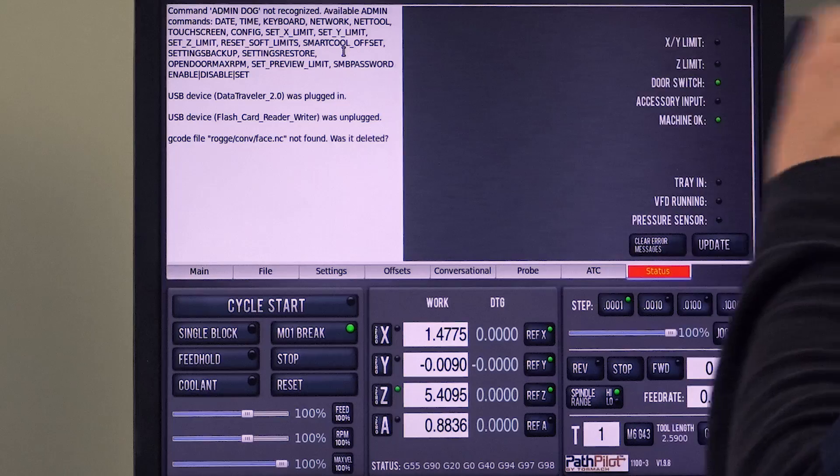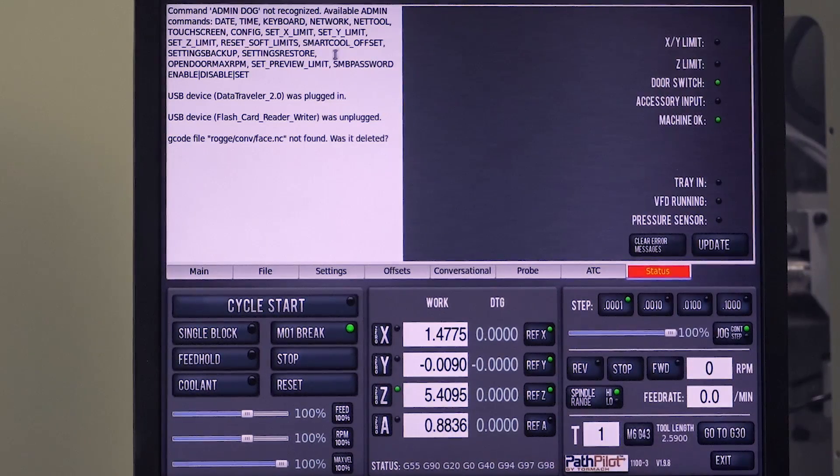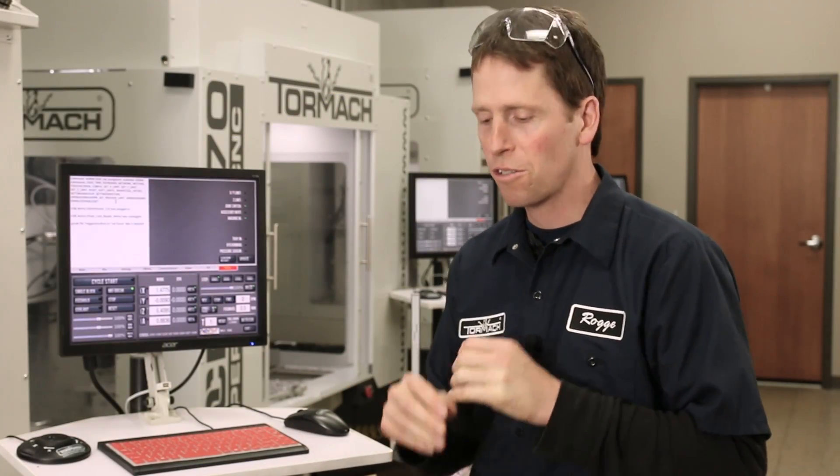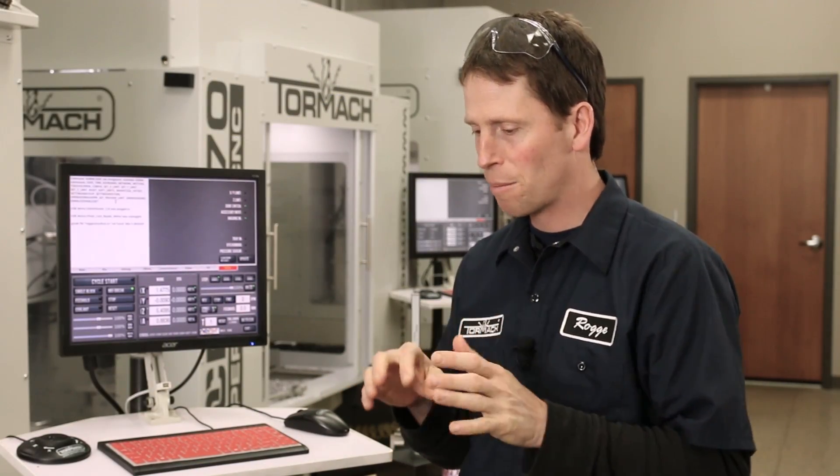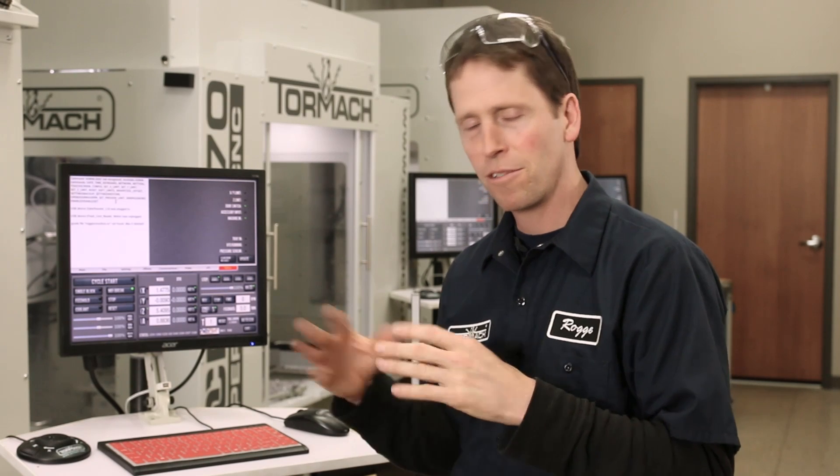And so on and so forth. So anytime you forget what admin commands are available, just go ahead and type admin and then some type of nonsense into the MDI line, and it'll give you a message telling you what's available.